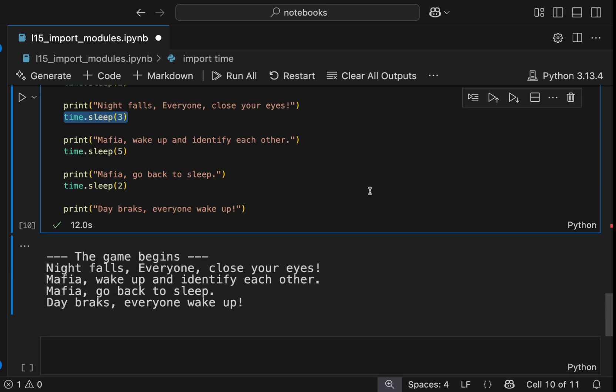In this video, we started with a problem shuffling roles and solved it with import random. Then we had a new problem pacing the game and solved that with import time. This is how real programming works. You identify a need and you find the right toolkit, Python modules basically, for the job. We don't need to reinvent the wheels.